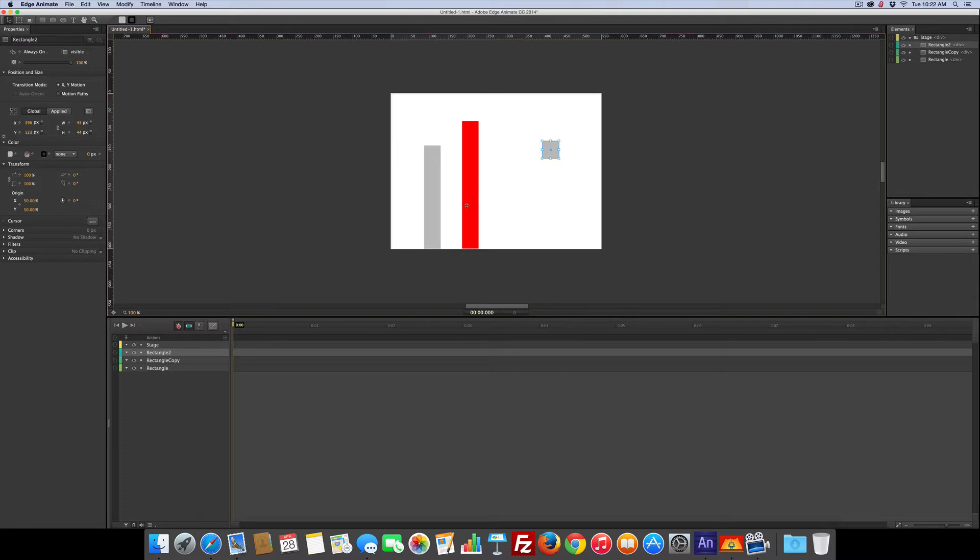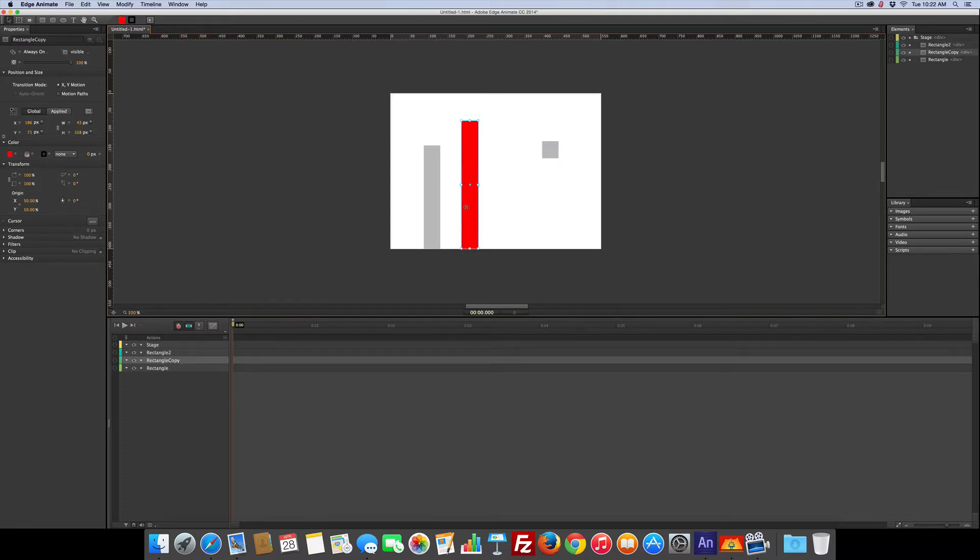So my aim is to hide this red rectangle using a clipping path and then using a motion to get it started.